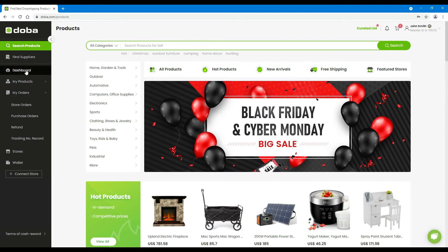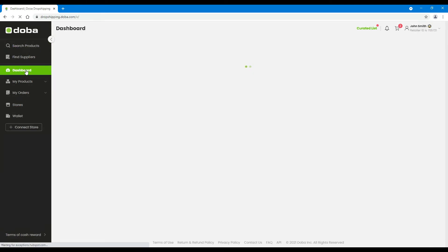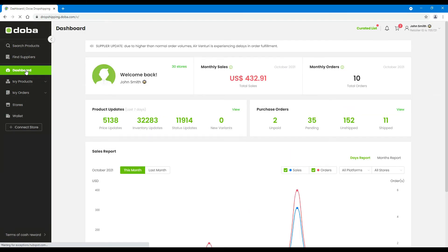Then click dashboard on the left navigation pane. Here, you will find a summary of all the important aspects of your dropshipping business on DOBA.